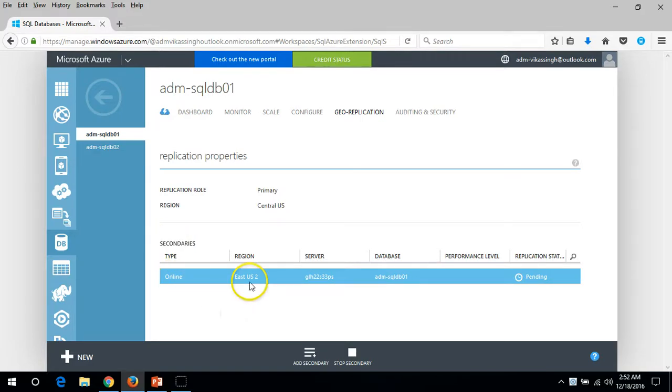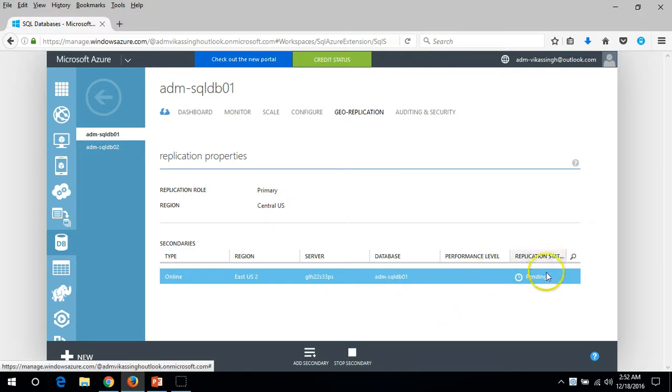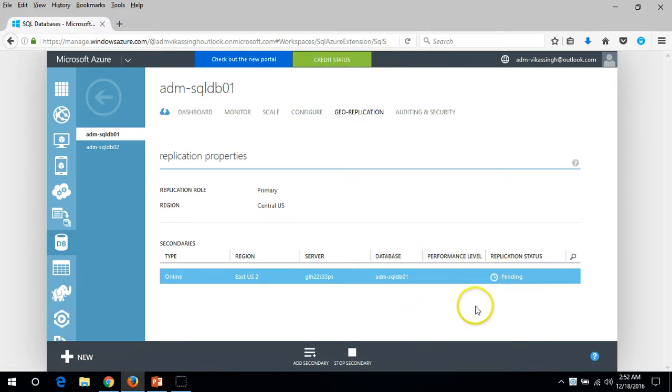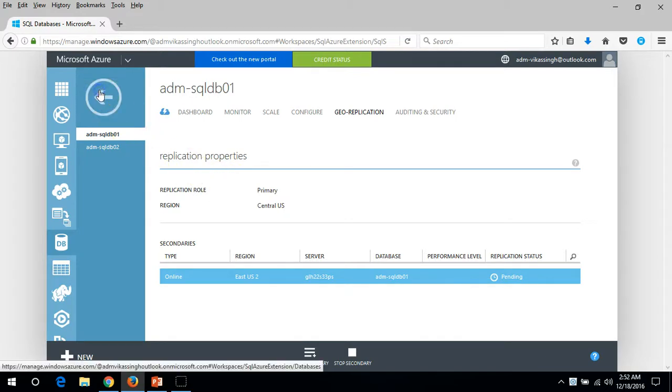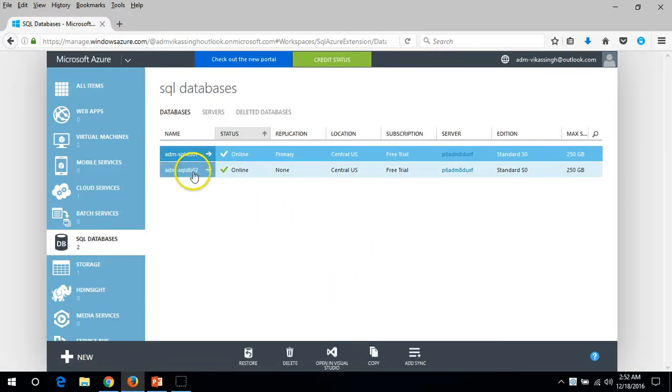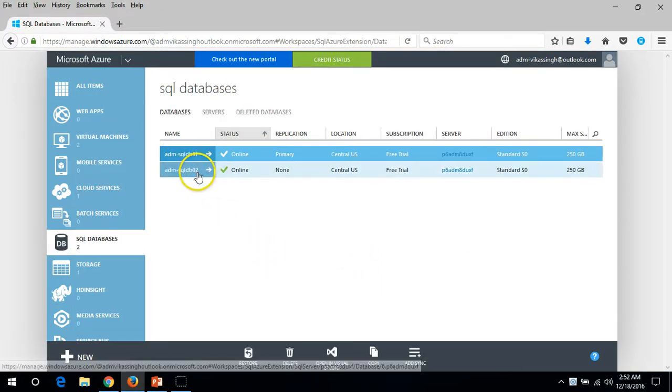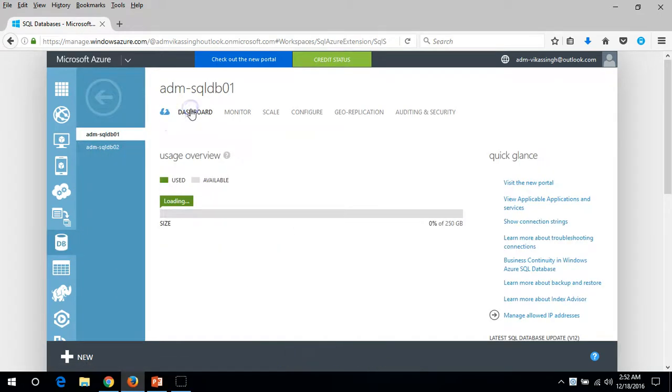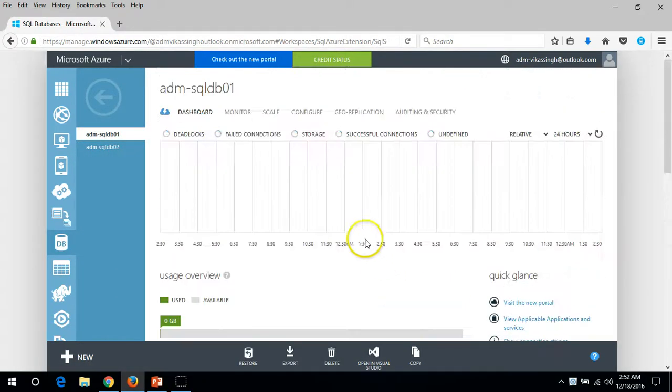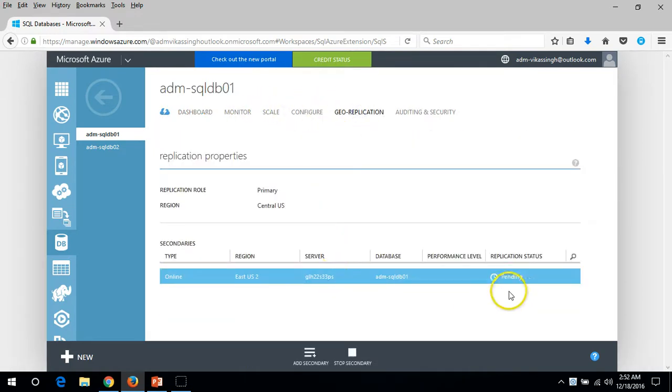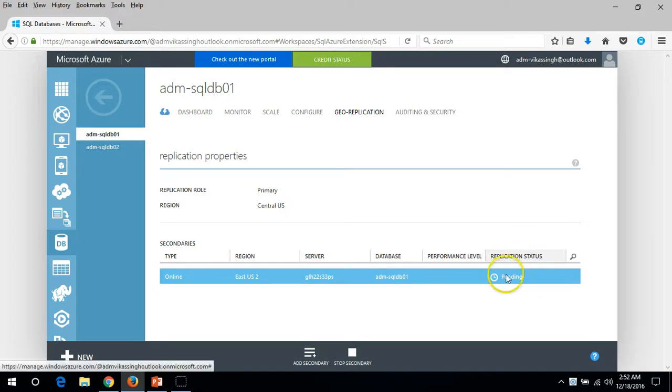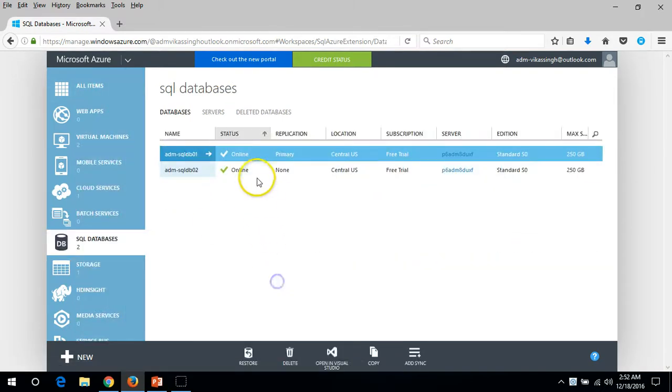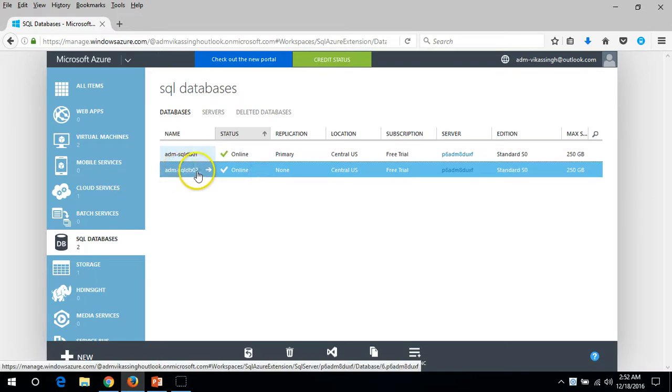Secondary is online in East US 2 and the server name is here. Replication status shows pending because it's not yet replicated. It will take some time to get the replicated database. If you go here, it's still not replicated. In geo-replication, you can see the replication status is still pending, no problem.